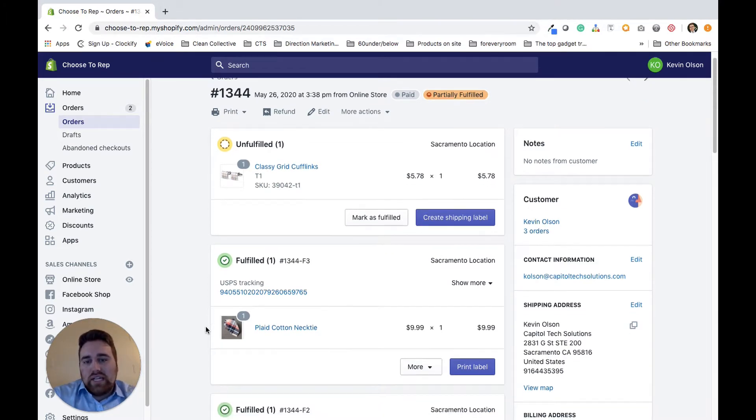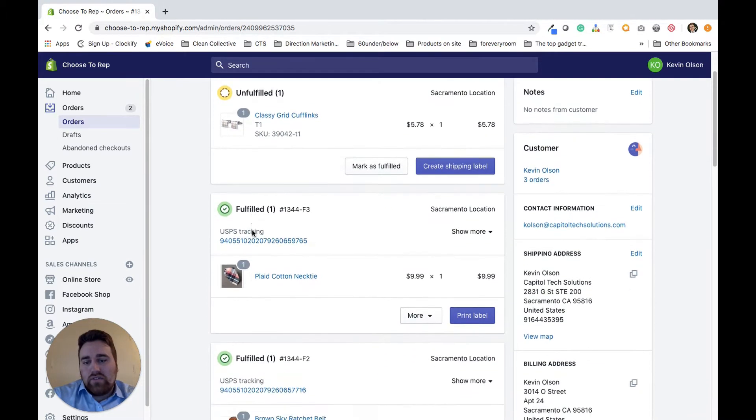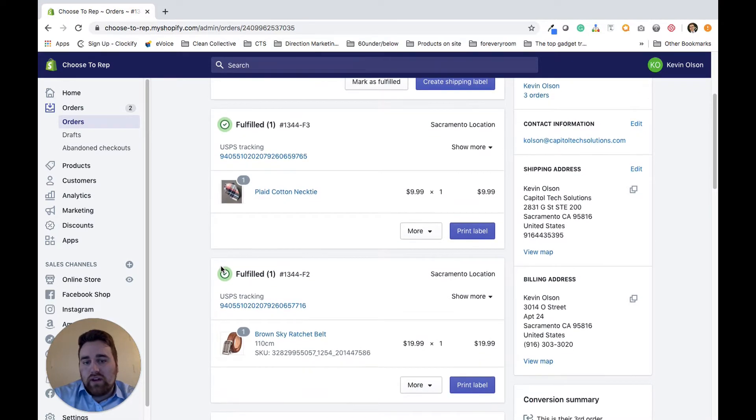Here I've got an example. I've got a product up here that's unfulfilled, but I've got a couple of fulfilled products that I want to cancel the shipping label for.